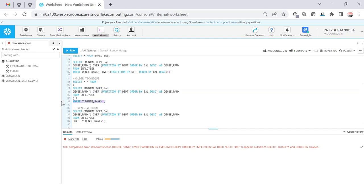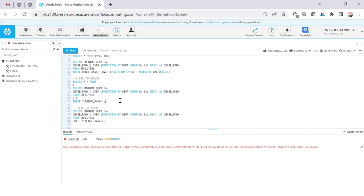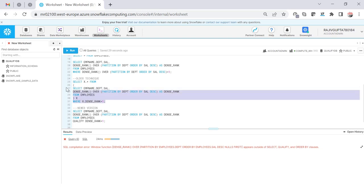You will get the same error message. So how to do that? The older technique which I was explaining earlier was like you have to put the base query over here and then you have to create another layer of the query on top of this which is known as inline view.